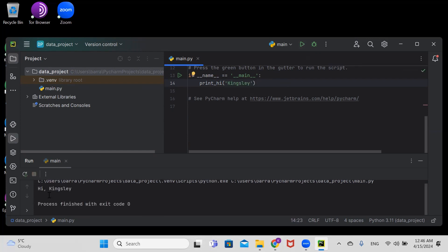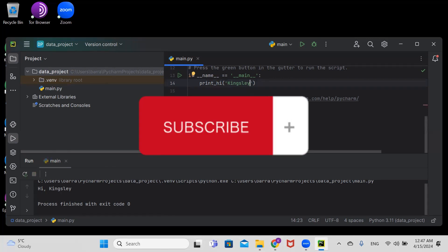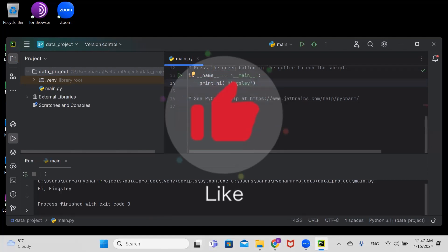So basically, this is how you install PyCharm on your Windows machine. Thank you for watching, and kindly please subscribe if you haven't subscribed. Keep learning!